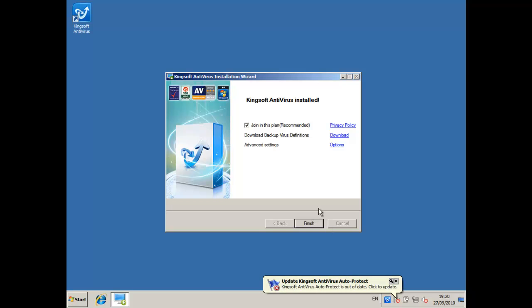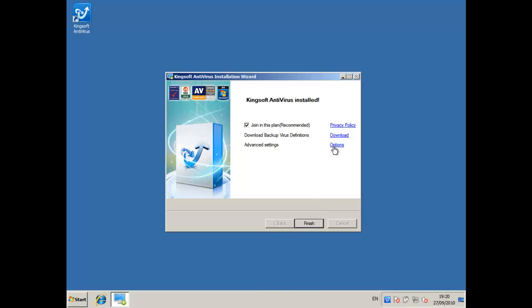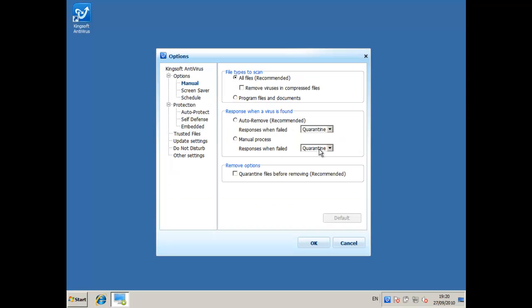Alright, so the installation is finished and I'm just going to go through the advanced settings before it runs for the first time just to make it easier. I'll go through this myself and I'll come back with some changes that need to be made.